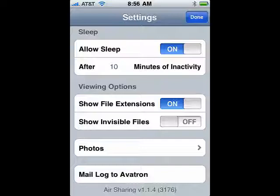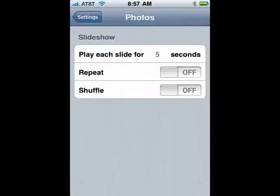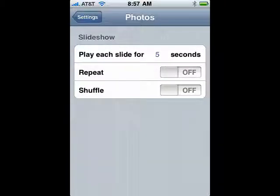If you have a problem, you can mail a log to the company, Avitron. And if you tap on Photos, you can see that you can play each slide for five seconds. You can turn on repeat and shuffle.